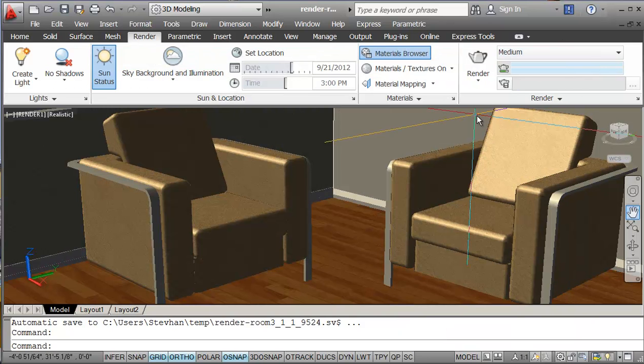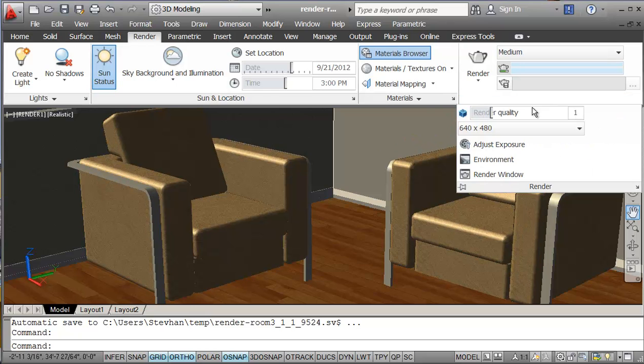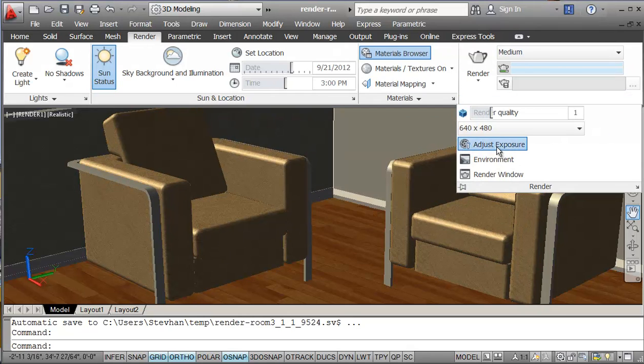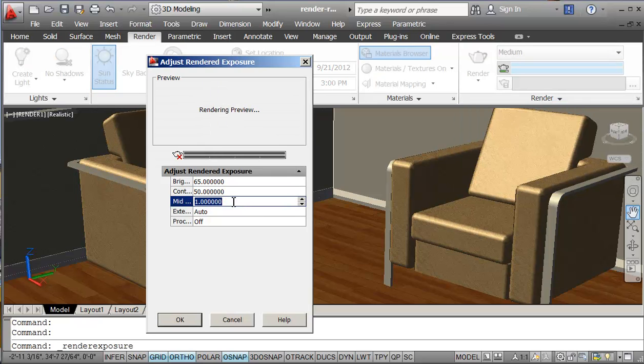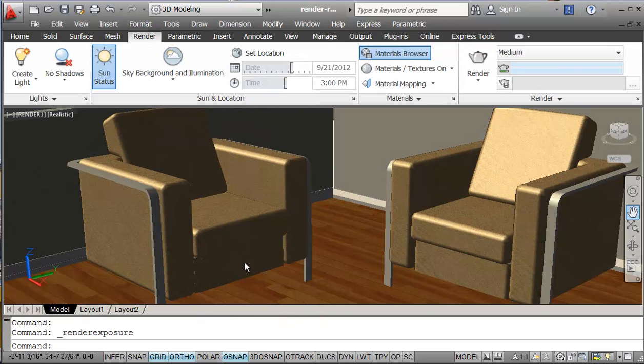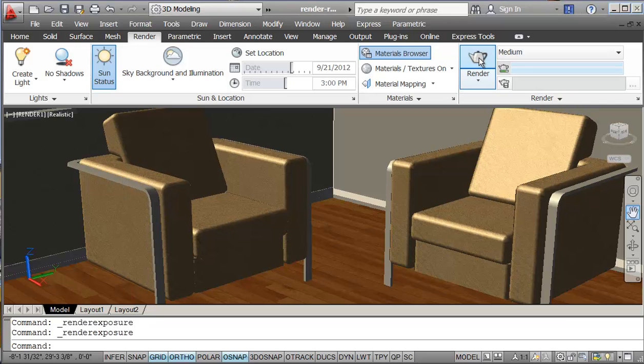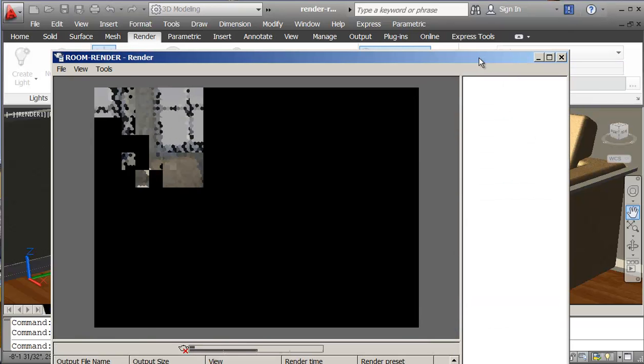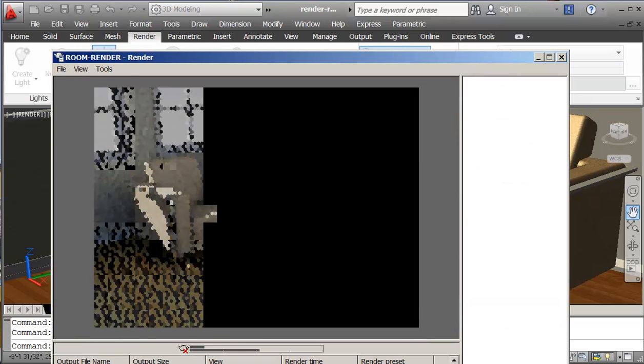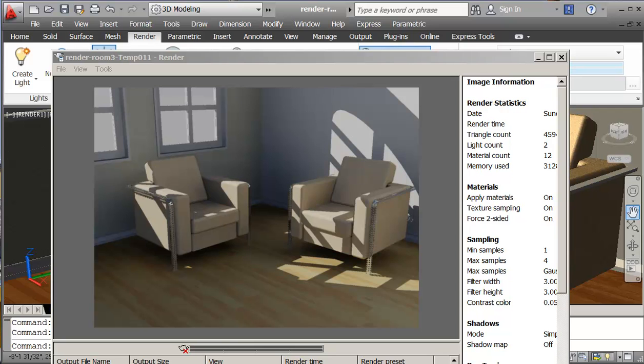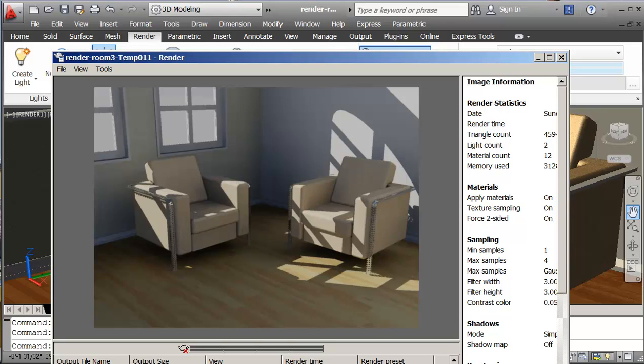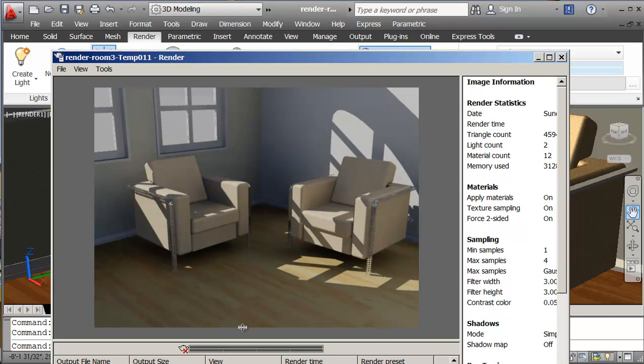The only problem we have, though, is that when we look at this, if we wanted to, we could adjust our exposure a little bit. Again, this is set to 1. So, if I set that to 1.5, then when I render it again, and again, I'm going to just pause it. If we look at it, we can see a little bit of difference here. I think it helped the image a little bit.